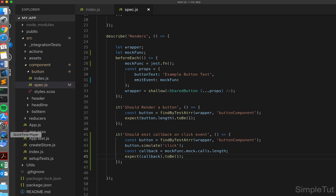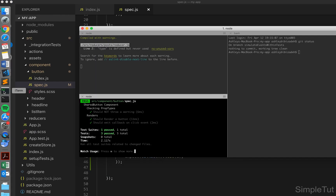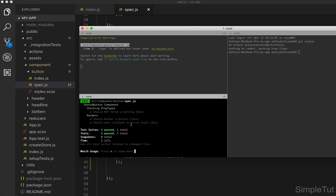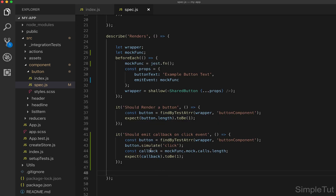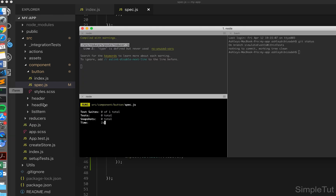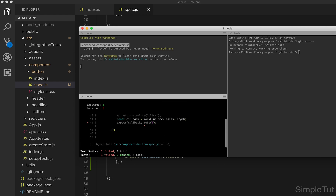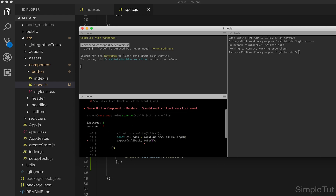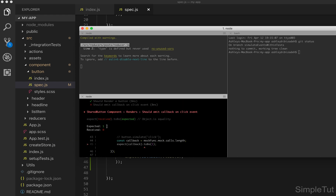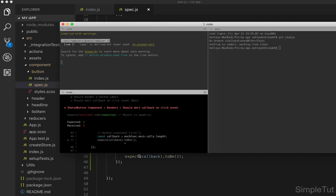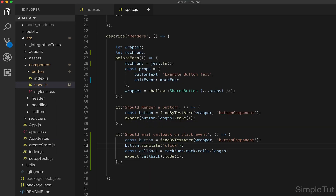Let's come back over to our terminal and you can see that our test is indeed passing. To verify, let's comment out the simulate call, save, and come back over to the terminal. Once it reruns, you'll see that the test fails because we're expecting the callback to equal one but it equals zero. So we know that this test is working and passing correctly.